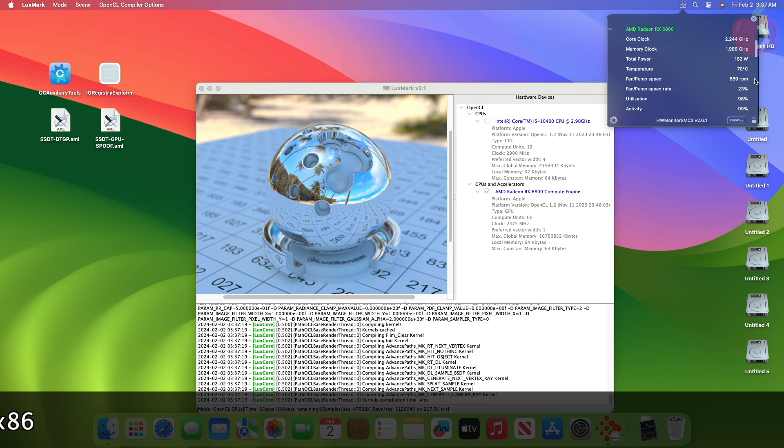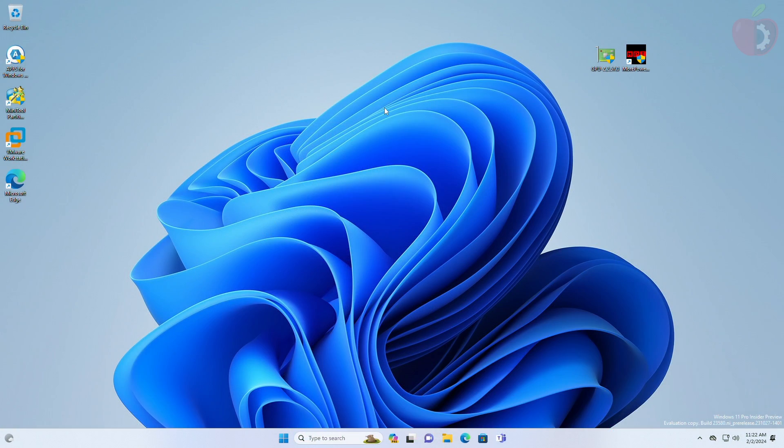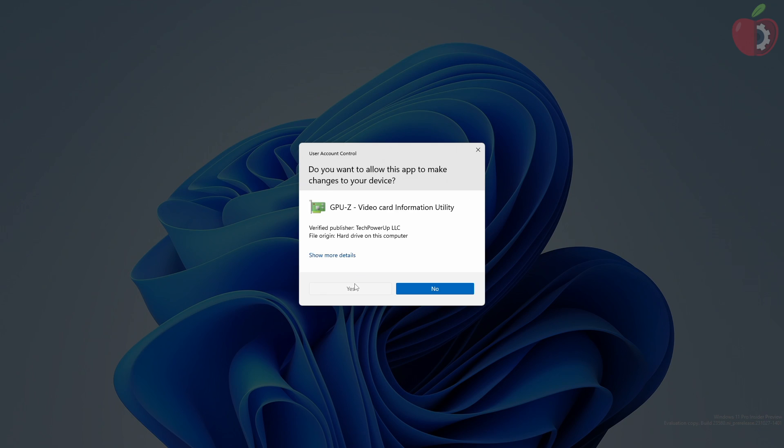Now to get rid of zero RPM mode, boot your Hackintosh to Windows. After booting to Windows, you'll need these two software. One is GPU-Z, and the other is More Power Tool. Now, open GPU-Z.